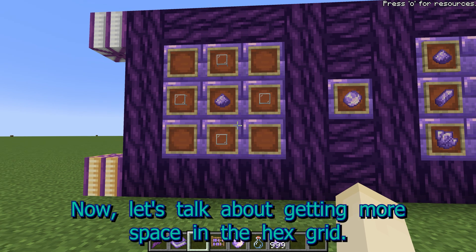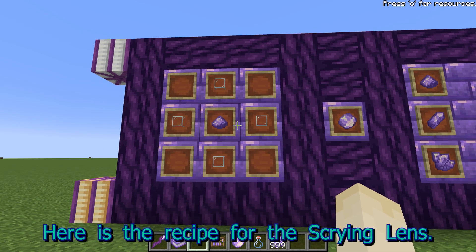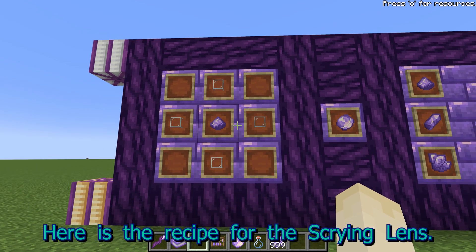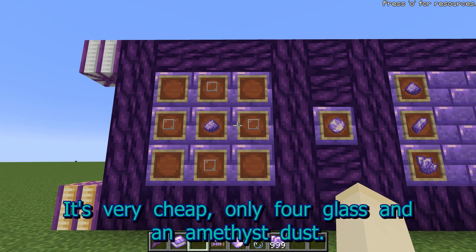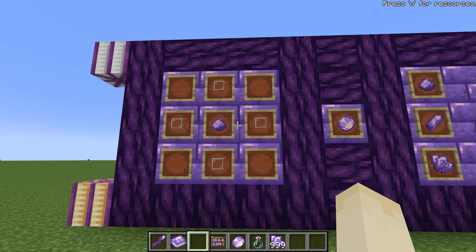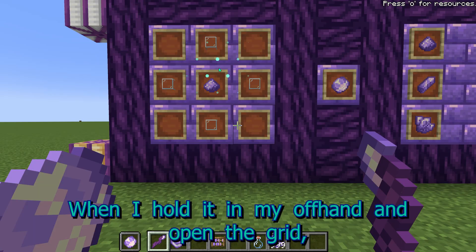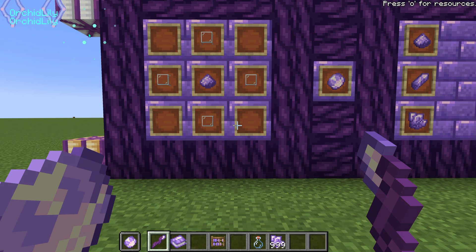Now let's talk about getting more space in the hex grid. Here is the recipe for the Scrying Lens. It's very cheap — only four glass and an amethyst dust. When I hold it in my offhand and open the grid, you can see that the grid spacing is closer together.